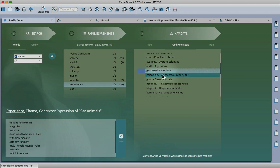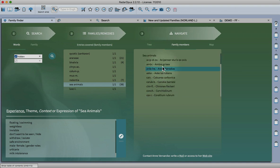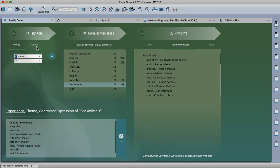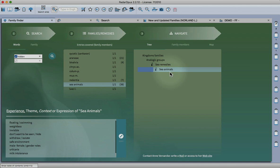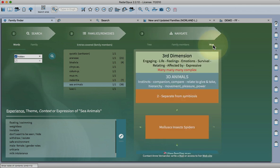In a forthcoming update that will be free for anyone who buys the program, you'll be able to right-click and search each remedy or go to the keynotes direct from here. We're also adding a feature that allows you to search by remedy as well as words or family, and that's the family tree there.